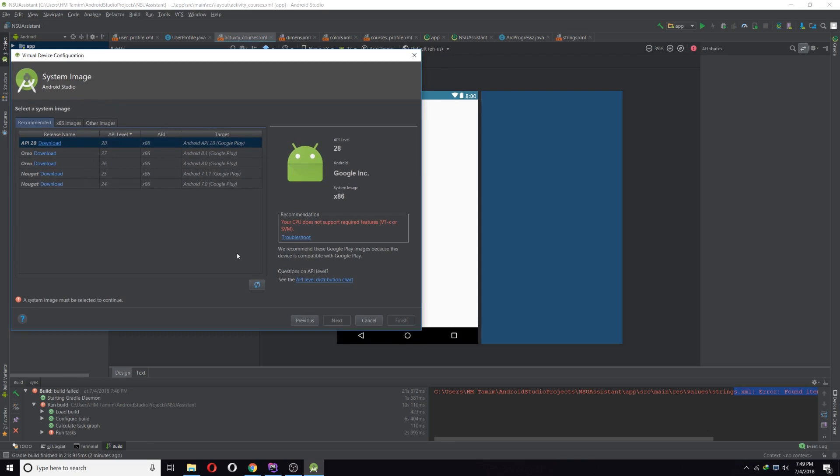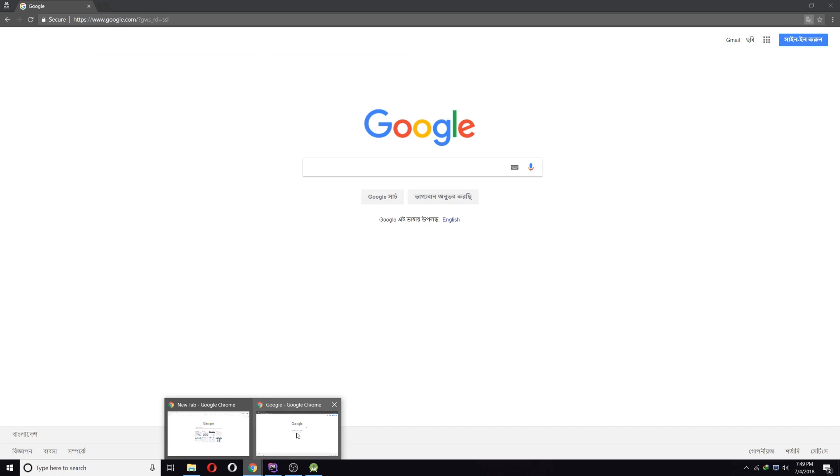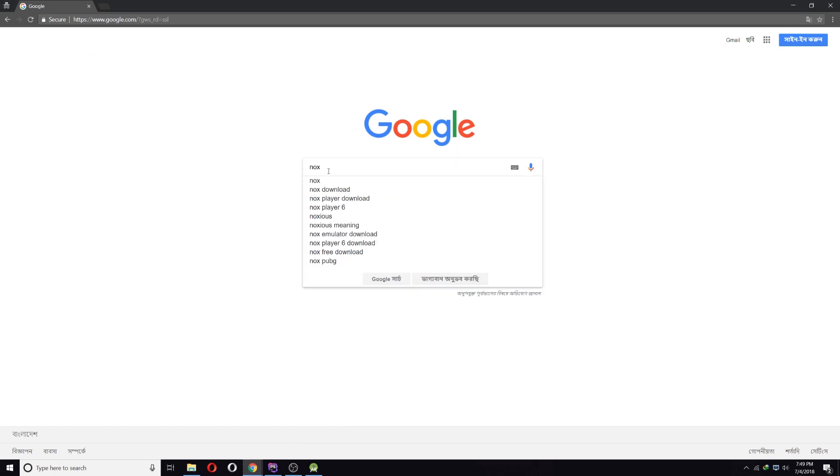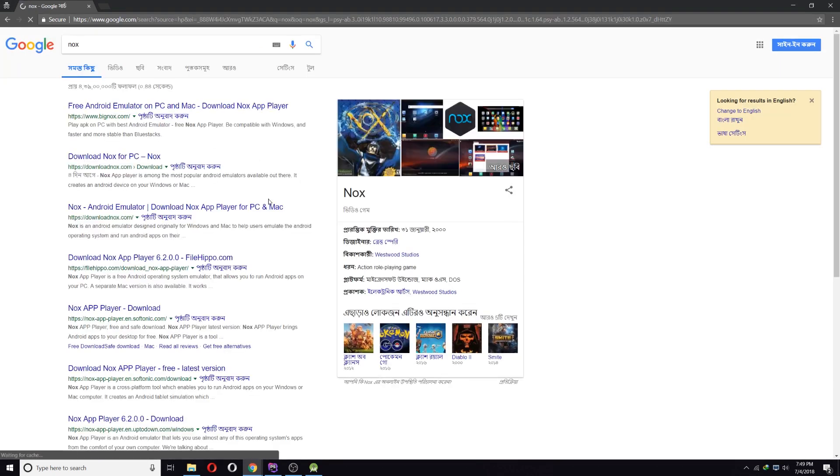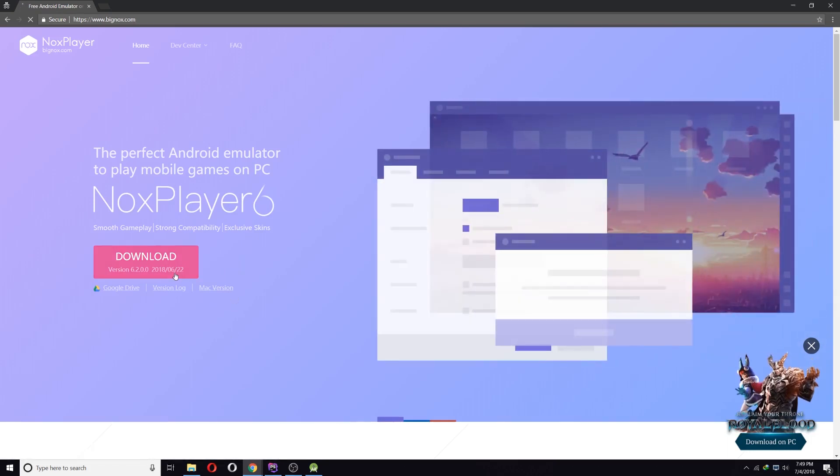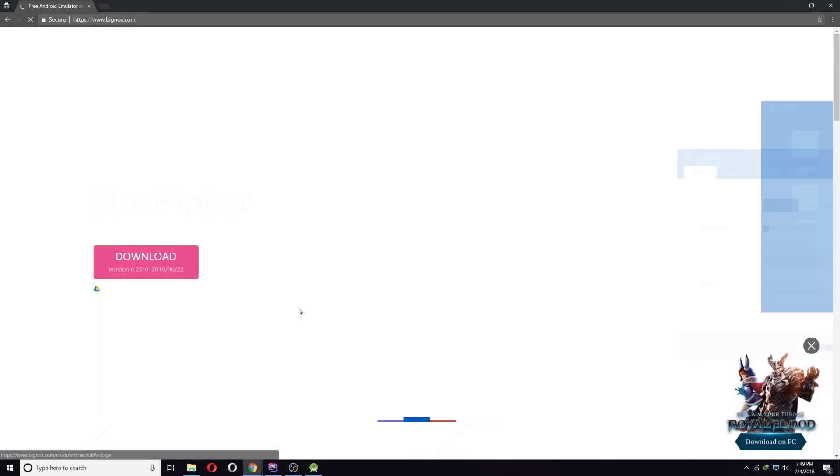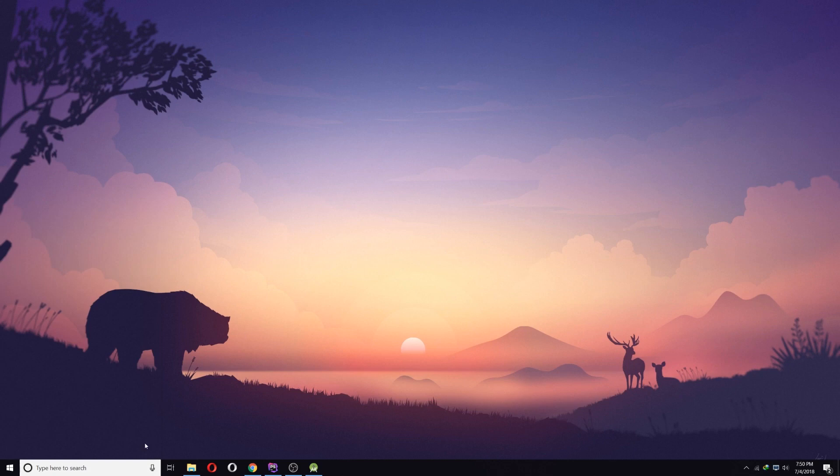So you can fix this issue by installing a third-party emulator called Knox. First go to Google and search for Knox, and from there go to Big Knox and download the Knox player.